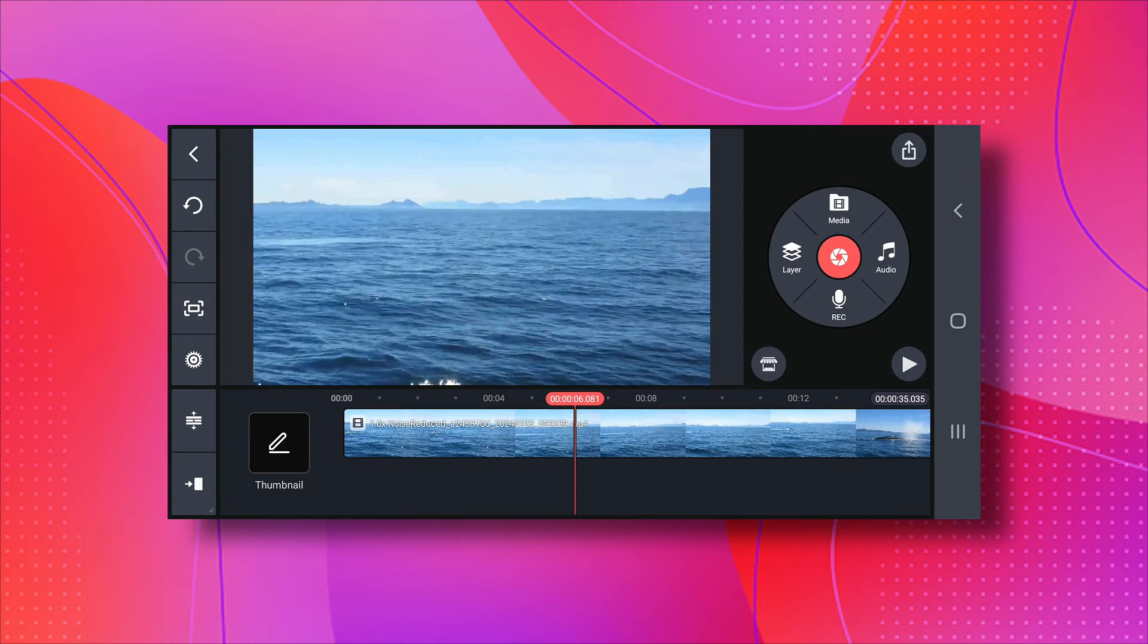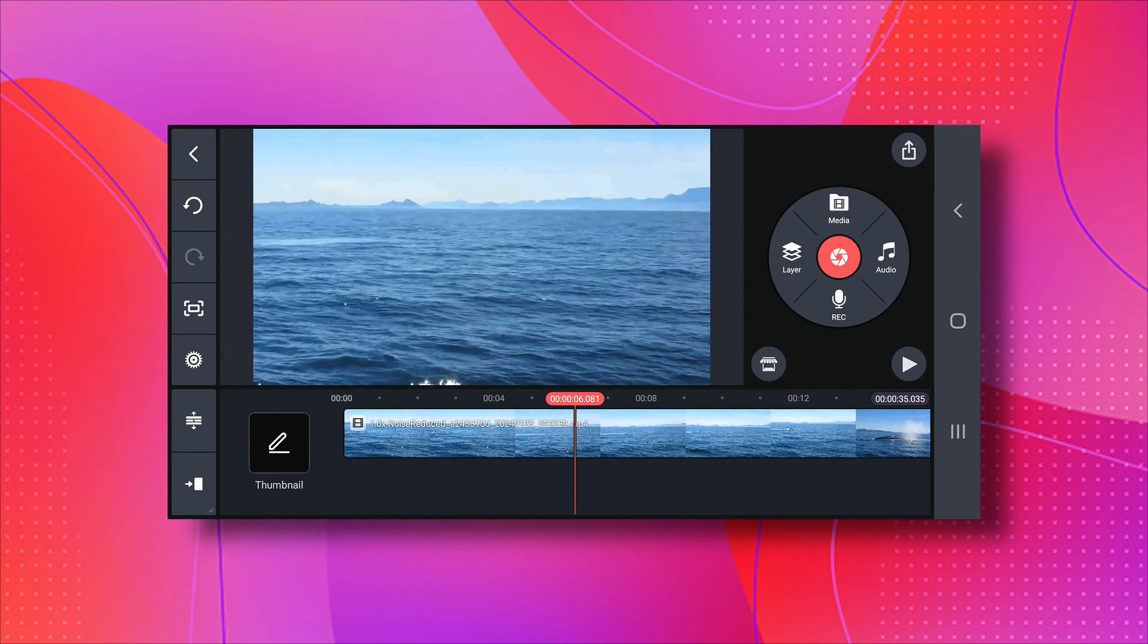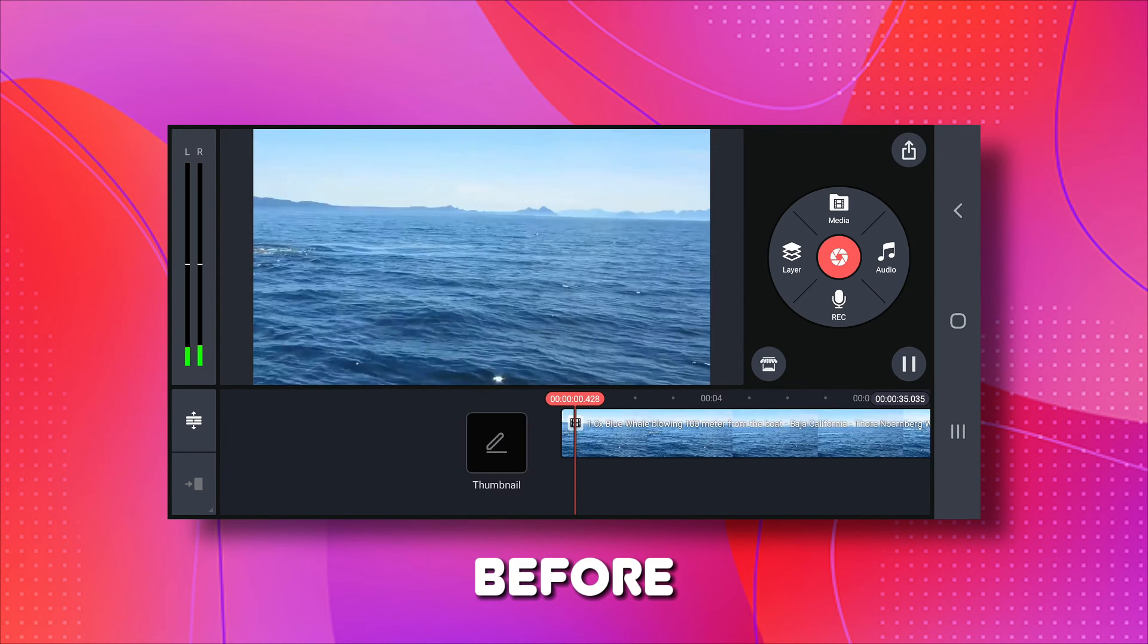And there you have it. A quick and easy way to improve your video's audio on Kindmaster. Before we finish, let's check out the before and after clips to see the difference.